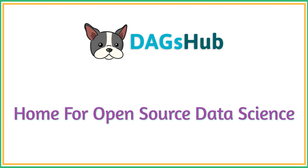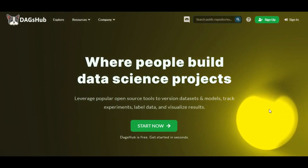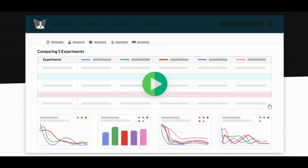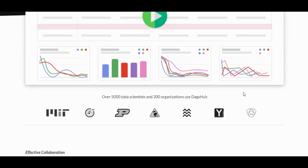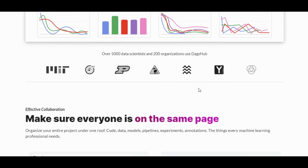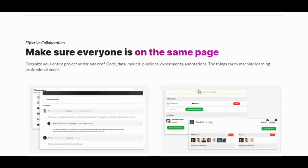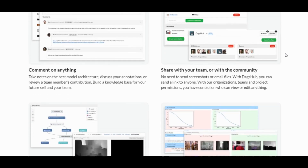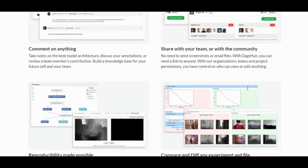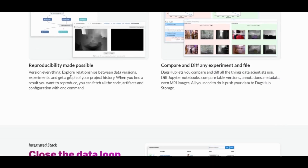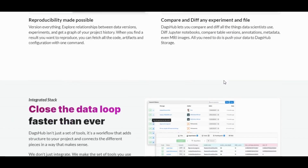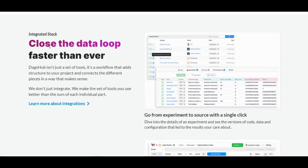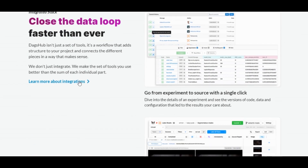DAGsHub positions itself as the home for open source data science. While explaining the reason for starting this platform, DAGsHub says that the main difference between the data science and software development workflows is that existing tools are not suitable. The founders add that DAGsHub was created to be a home where everyone can contribute and make the research and development process transparent, inclusive, and better for everyone — to help developers in the fields of machine learning and data science create and learn from each other.